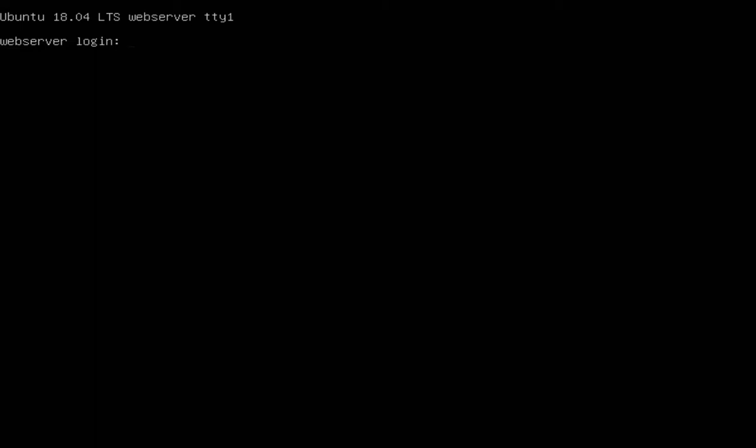Welcome to my channel. Thanks for watching. Please subscribe, like, share, and comment. Myself SD. Today I'm going to show you how to install the LAMP server into Ubuntu 18.04.